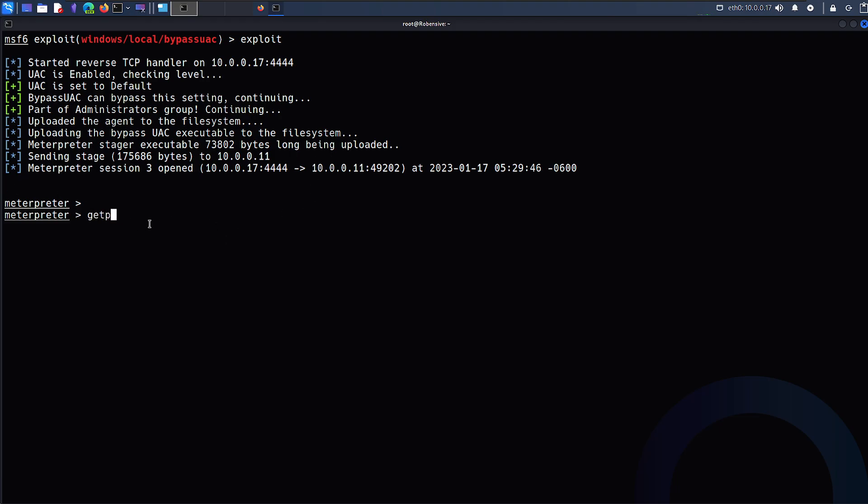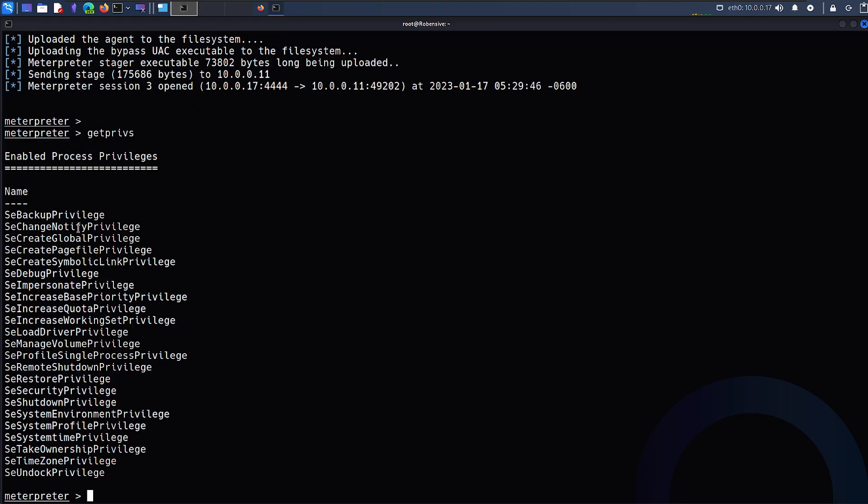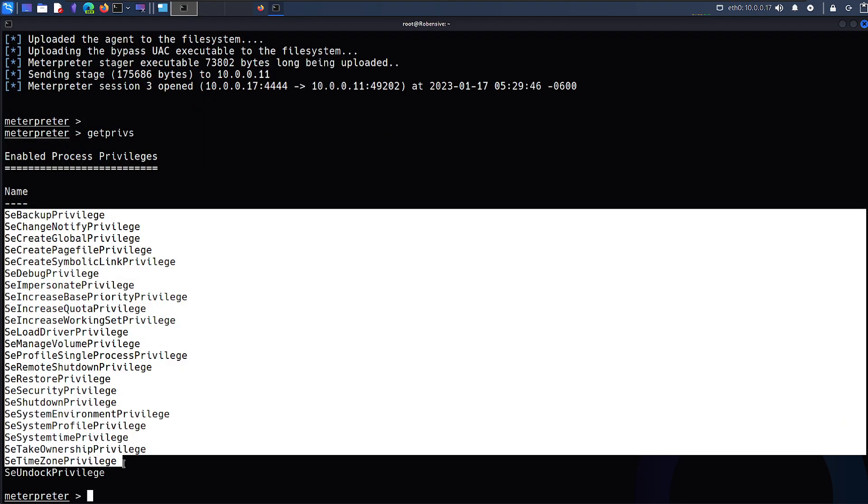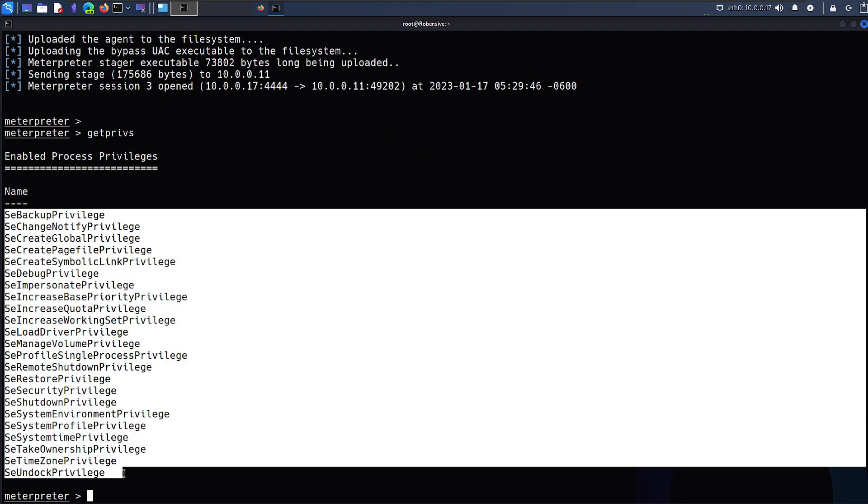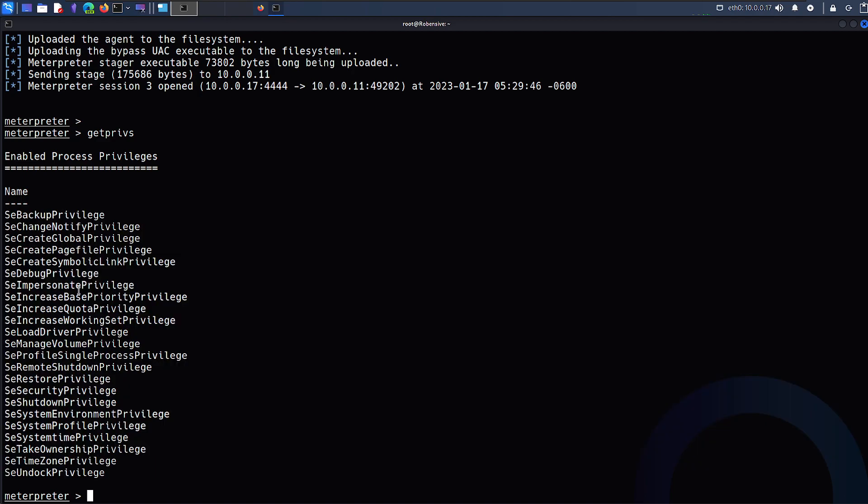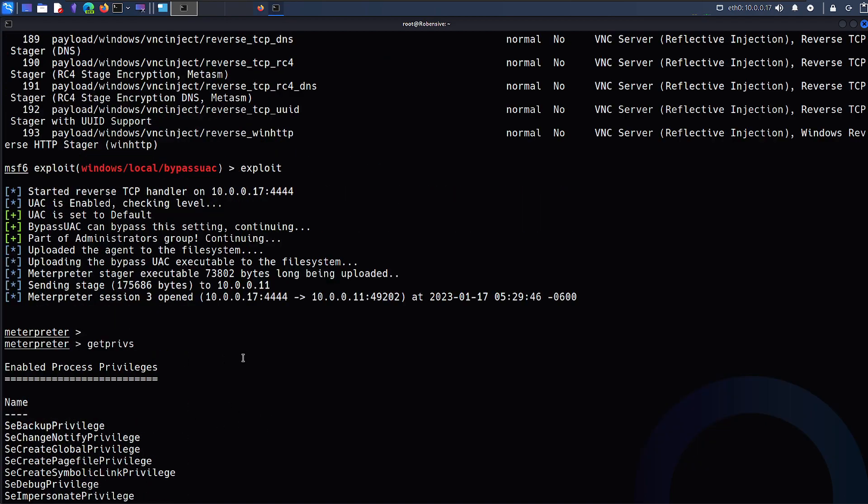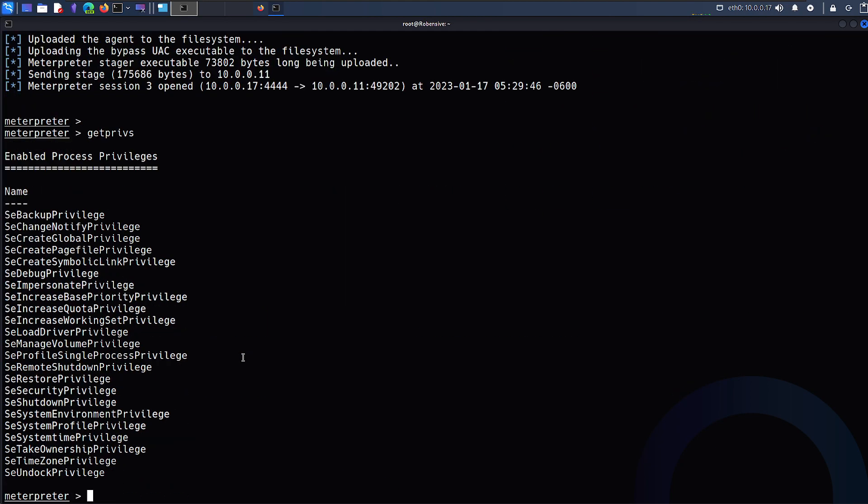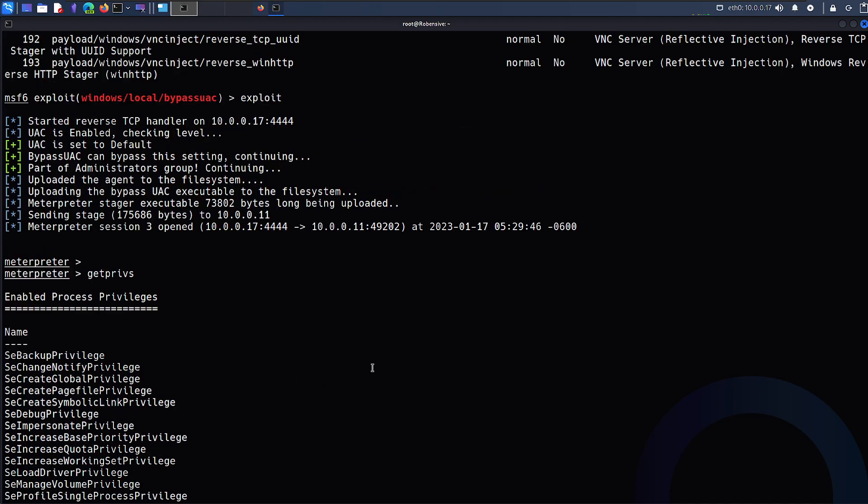If I type getprivs, it'll list down all the privileges that I hold and this is huge. This is better than what we saw earlier. So we escalated our privileges.